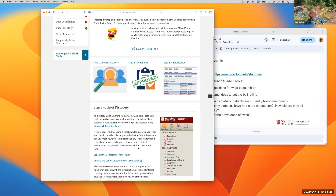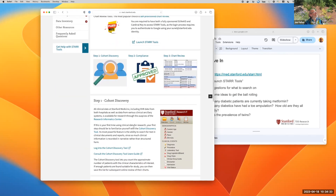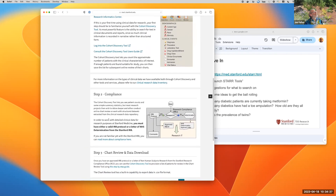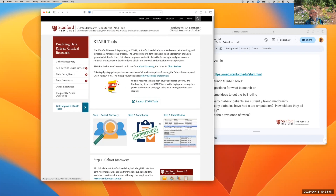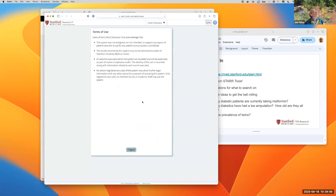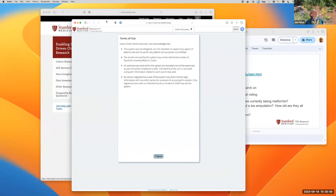This describes the three steps involved in using the tools. Step one is cohort discovery. Step two is dealing with your compliance requirements. Step three is doing chart review and/or data download. So we're going to start with cohort discovery. This is what you'll see when you launch the STAR Tools — it starts out with a notice about the purpose of the system, which is that it is for research, not designed or intended to support patient care.